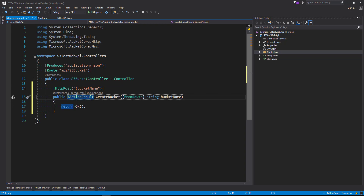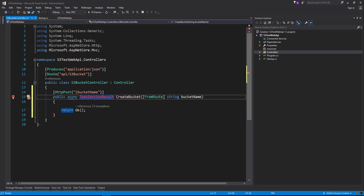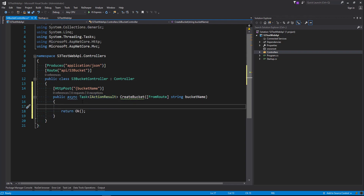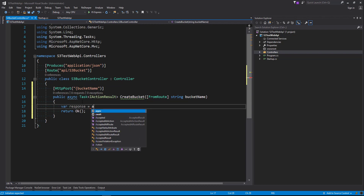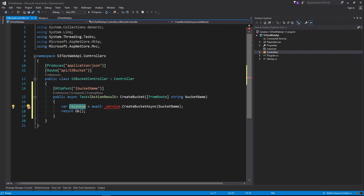We want our IActionResult method to be async, so we're going to add the async keyword and say async Task of IActionResult. Next we're going to call off to a service class that we're about to create — that's going to hold our logic where the CreateBucket will happen. We want to get a response back, so we're going to say var response equals await service.CreateBucketAsync, and we're going to pass in the bucket name. The response we're going to pass into our return.